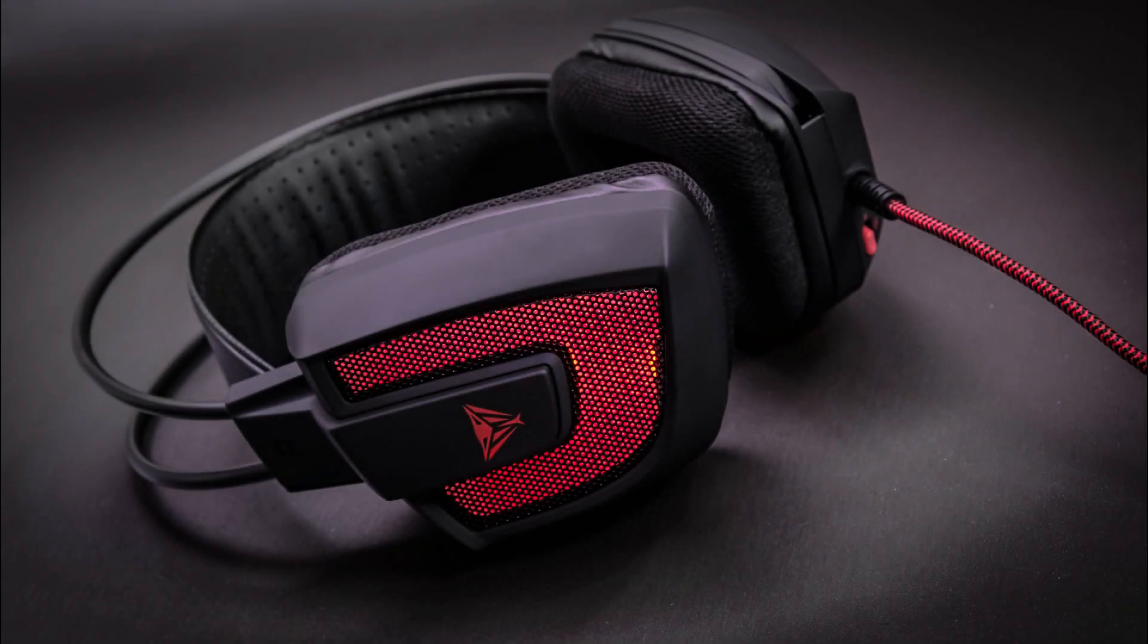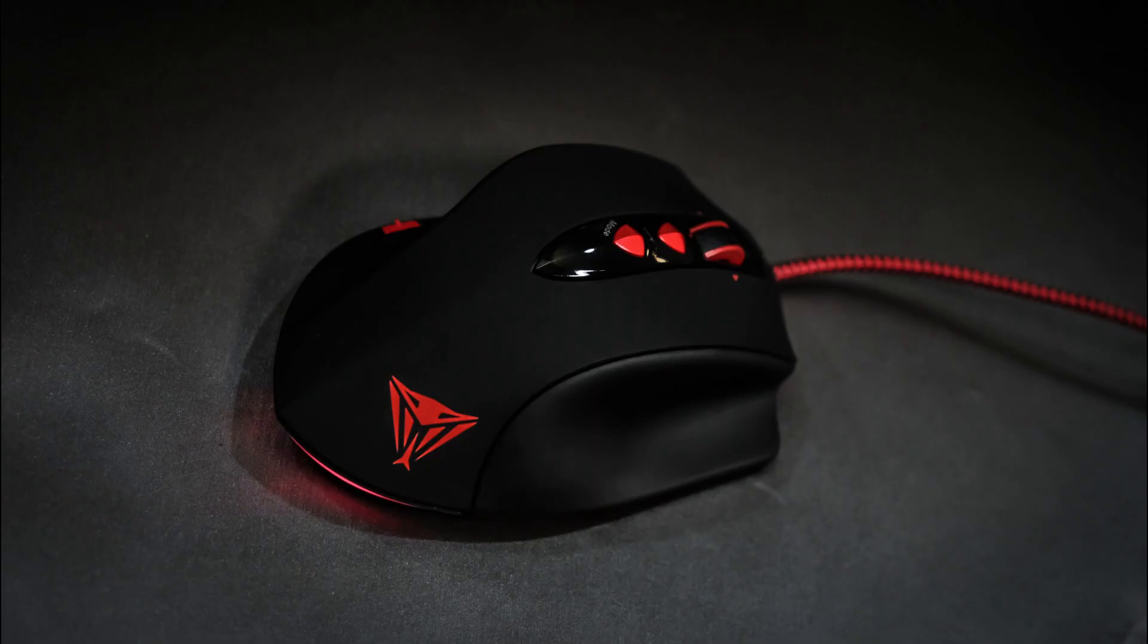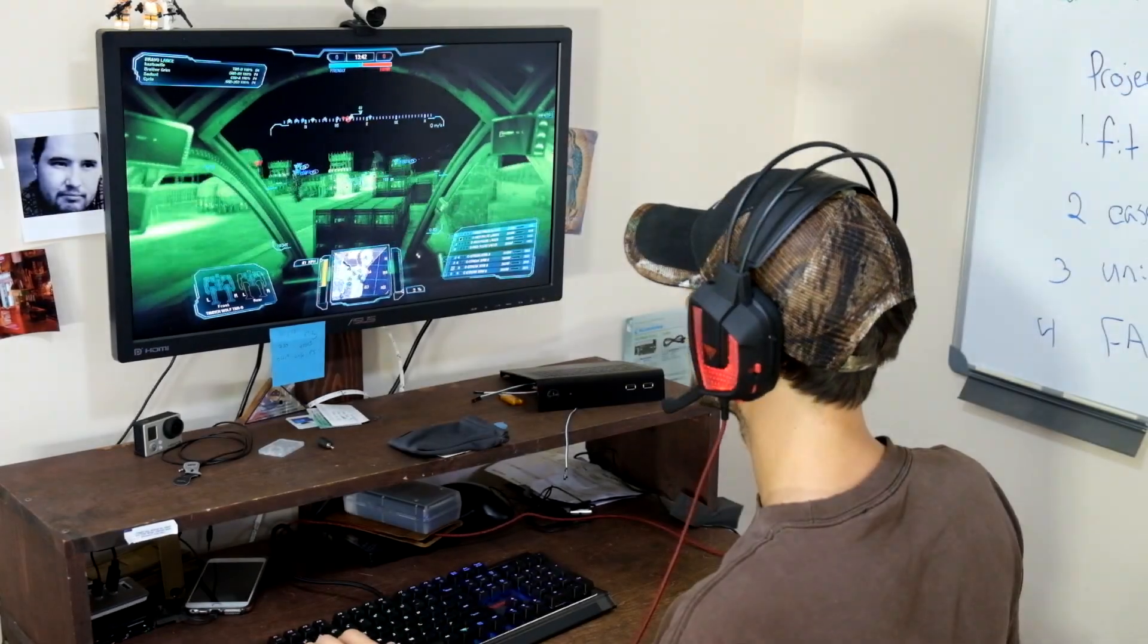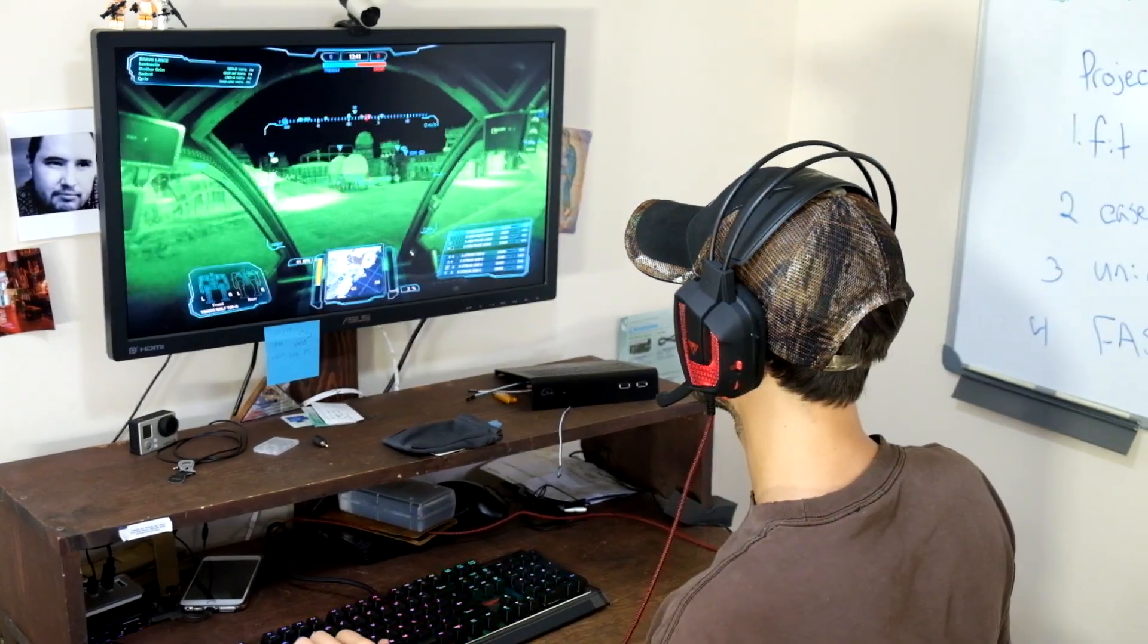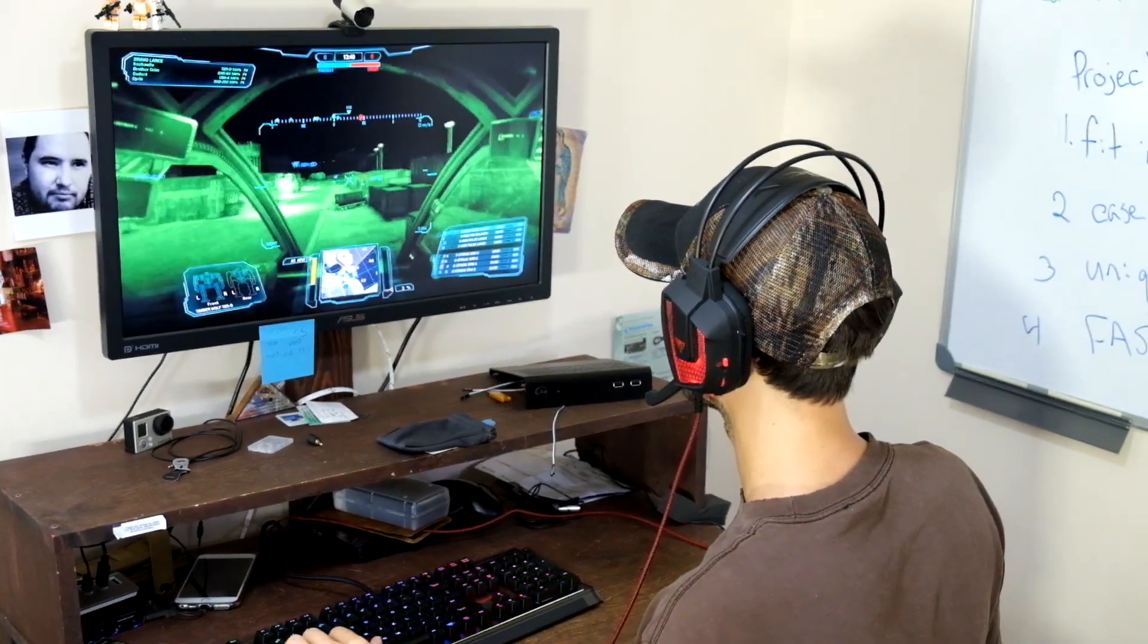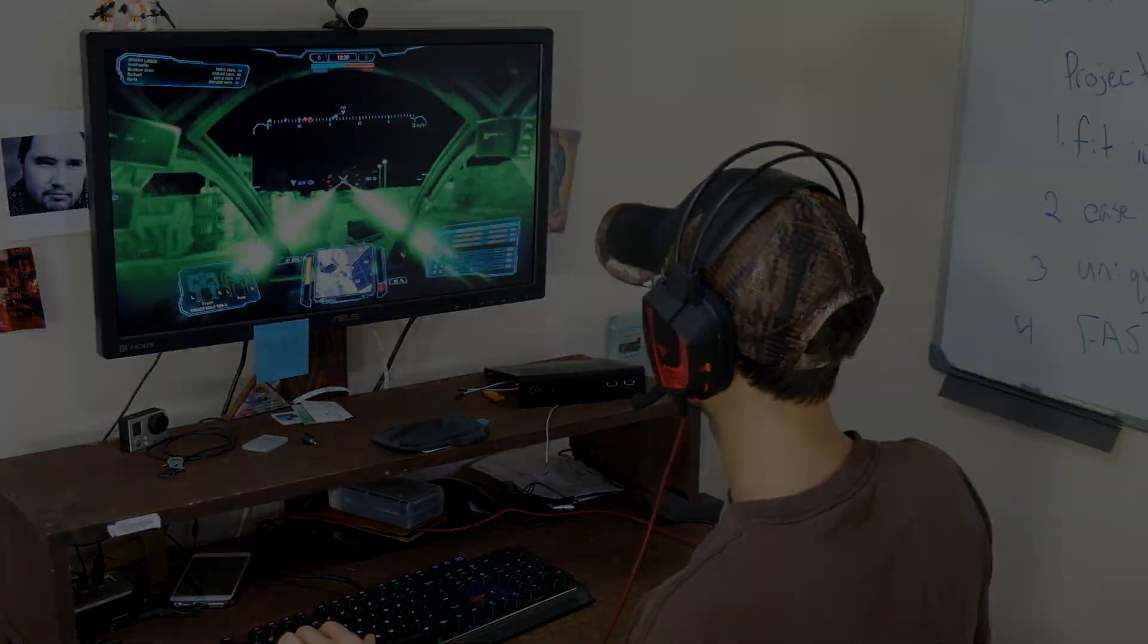In the box was a set of headphones, a keyboard, and a mouse. All three of these products came at a great time, and I eagerly took them for a spin.